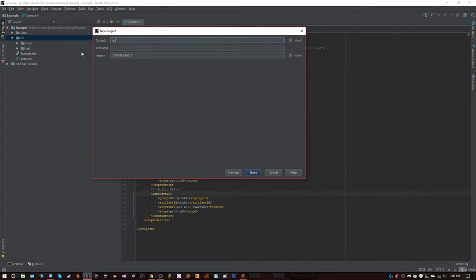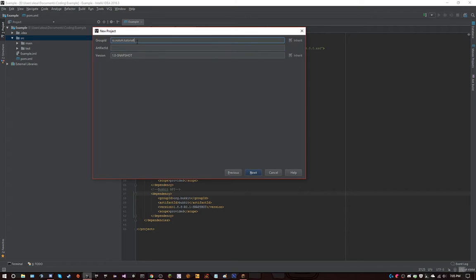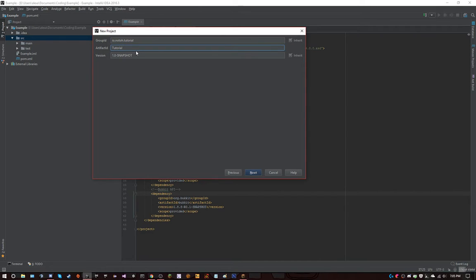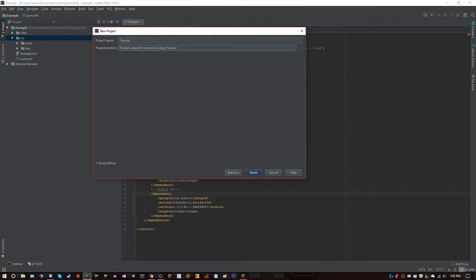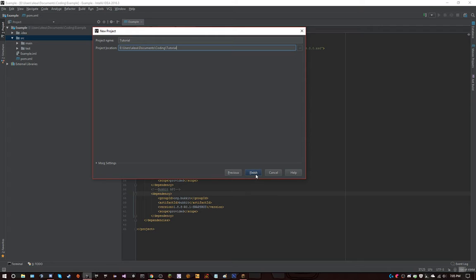And then you just do a group ID like normal, so com.something.tutorial, and then artifact ID tutorial. So project name, now you go to a project location, it should be somewhere like, this is my coding folder, this will also where it will be, it will export.